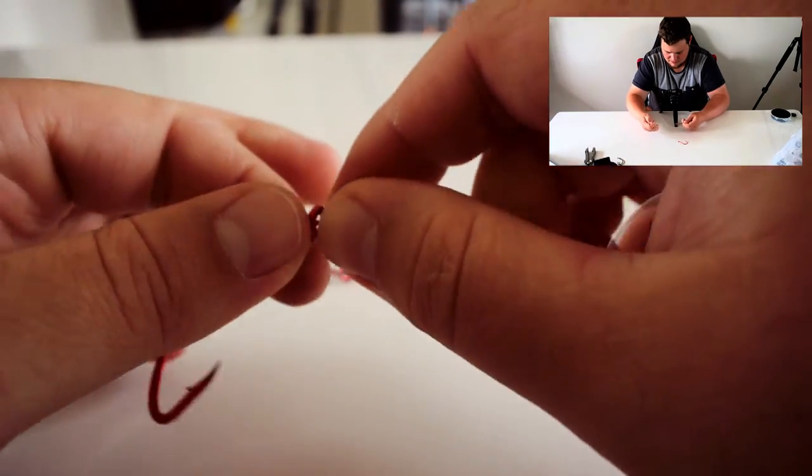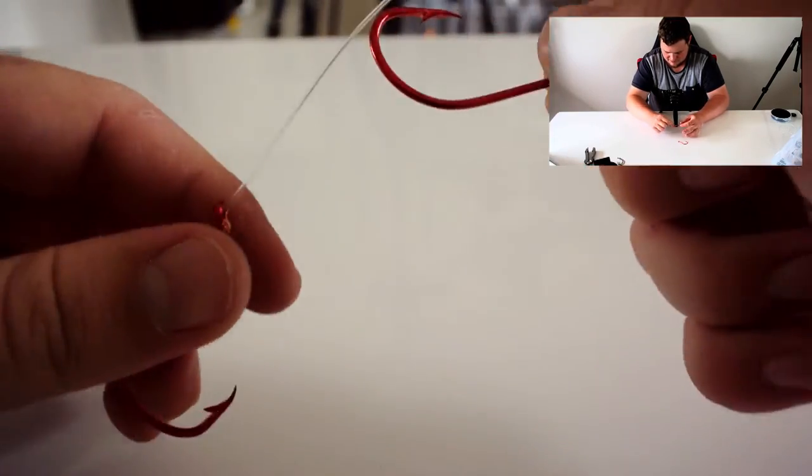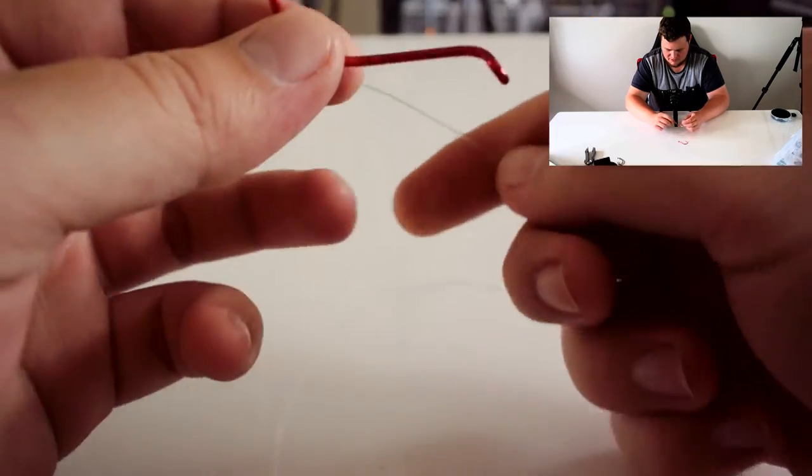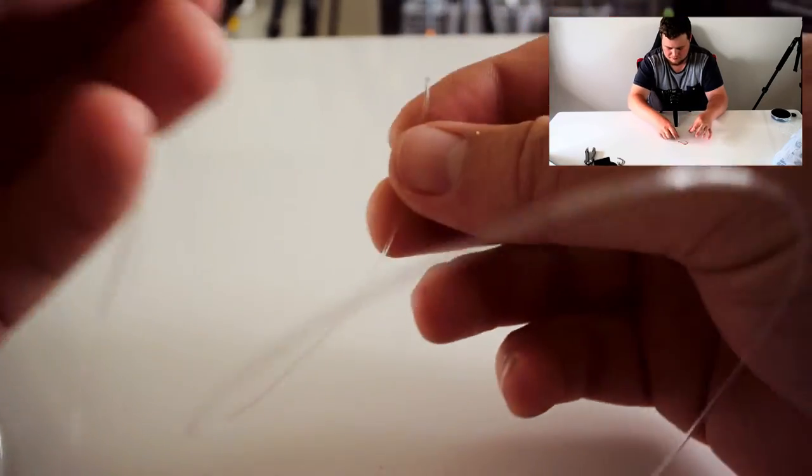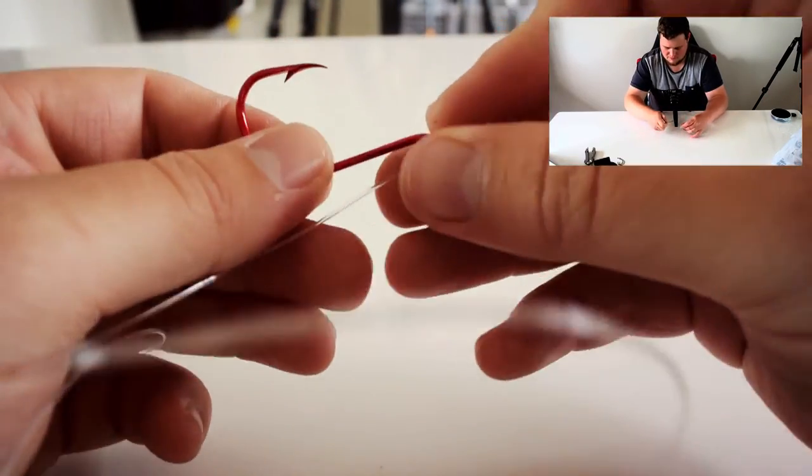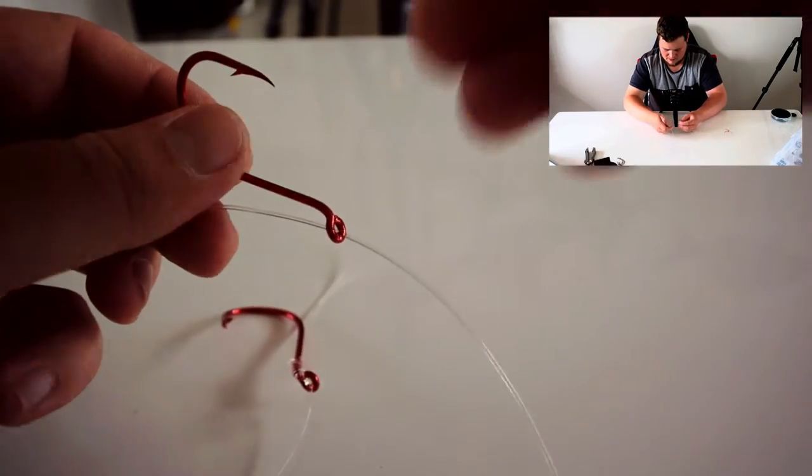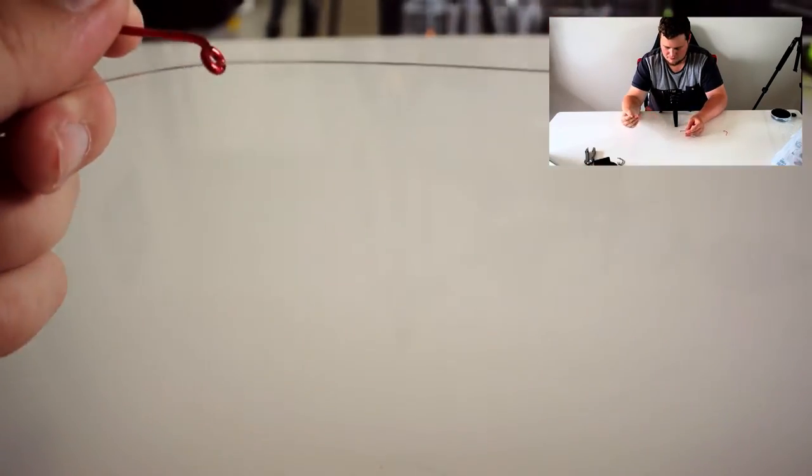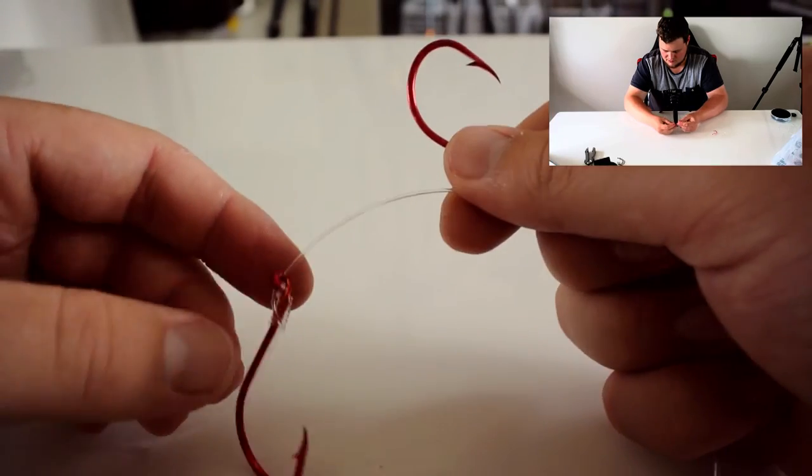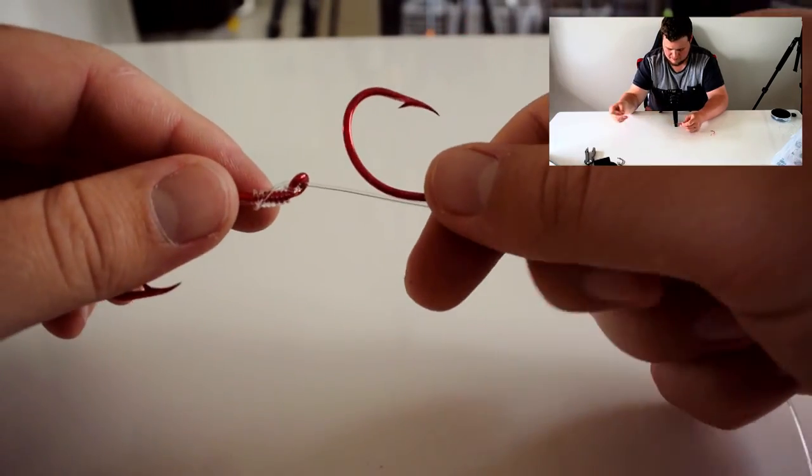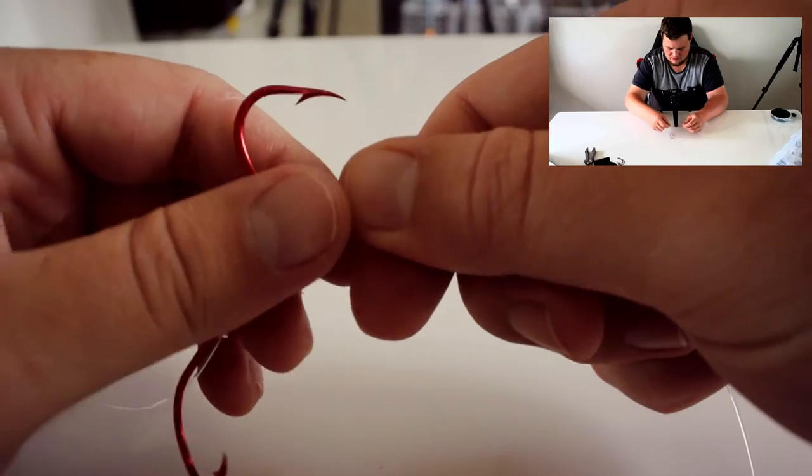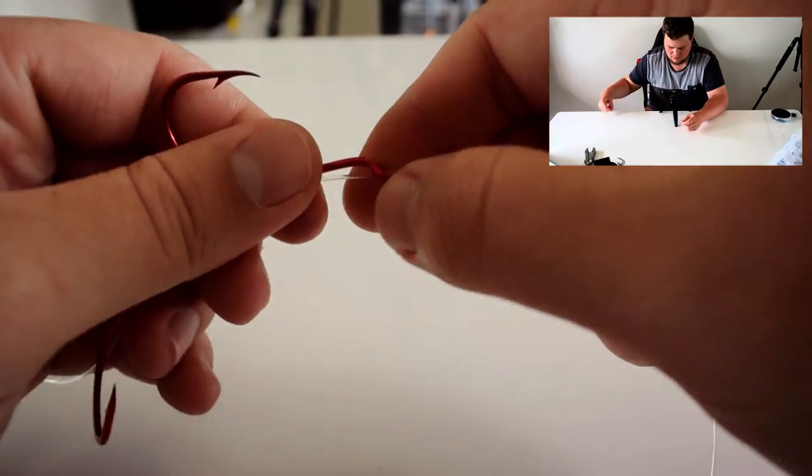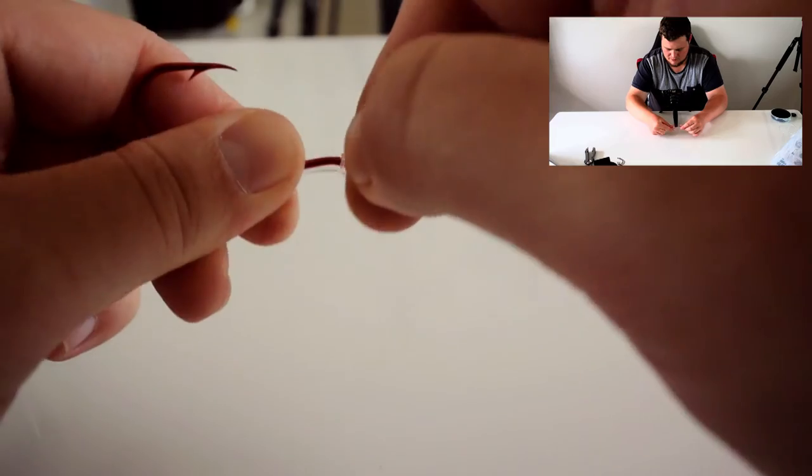Then your second one. Grab your hook. Insert it through the back here. Bring it through to where you want it. So if you want it really close, put it there. Then it's just a matter of once again bringing that mono around.